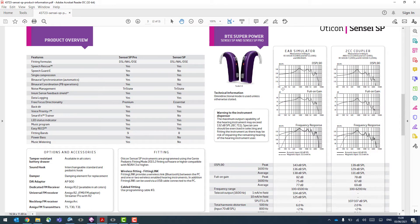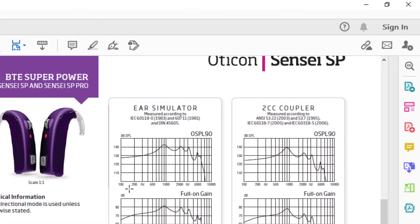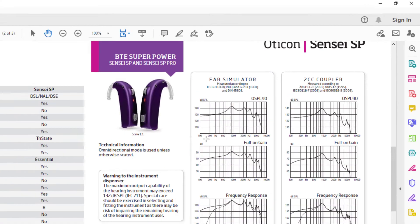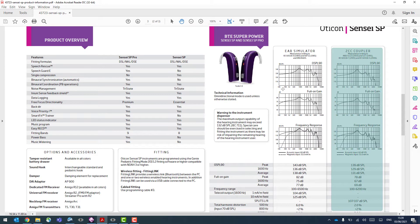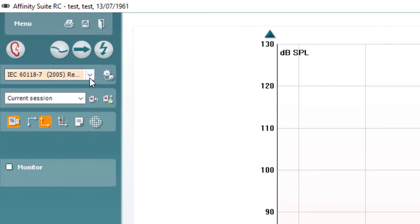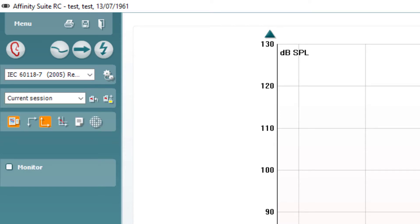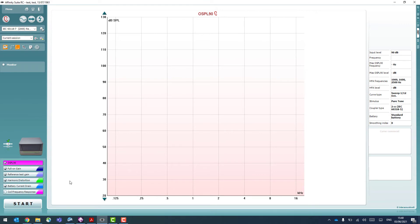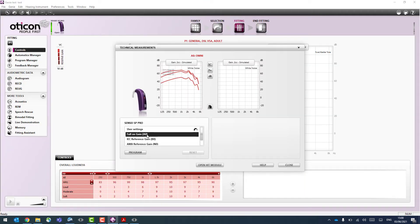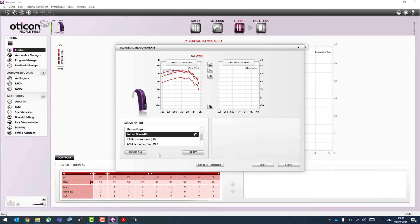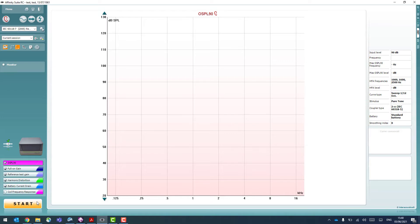We want to use a 2cc coupler and the relevant protocols. In this example, I'll use an IEC 60118-7-2005 protocol with a 2cc coupler, and I'll select a reduced protocol in the Affinity software. Ahead of pressing start, I need to go into the hearing aid software and make sure it's set to full on gain, programming it to that specification so I can compare its performance against the spec sheet.